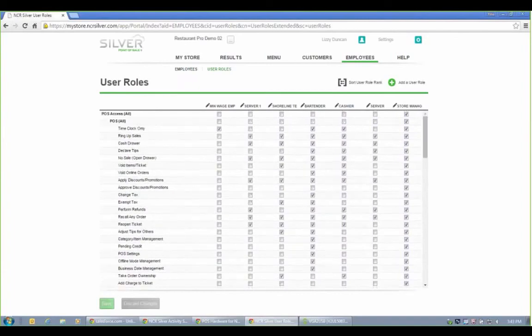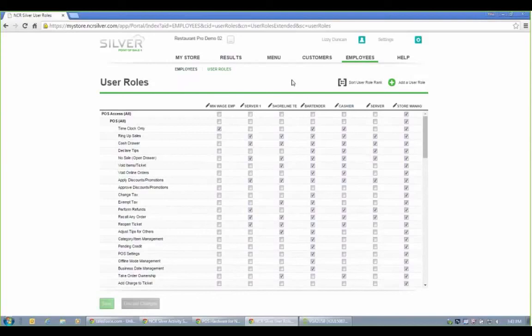So the back office and the app talk back and forth automatically. It's almost real time. And so about every 10 to 15 minutes, everything's updated for you. So as you make sales, they would show up here under your results.